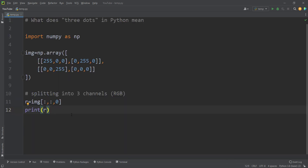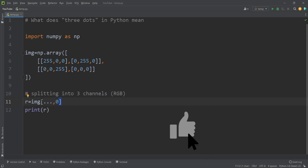But there is a better way of writing this. We can replace the two colons with ellipses — three dots — which is called ellipses. What does it mean? It means that we don't care about the previous axes for this image; we just care about the last axis, which is the color axis, and we want the zeroth element of that last axis.